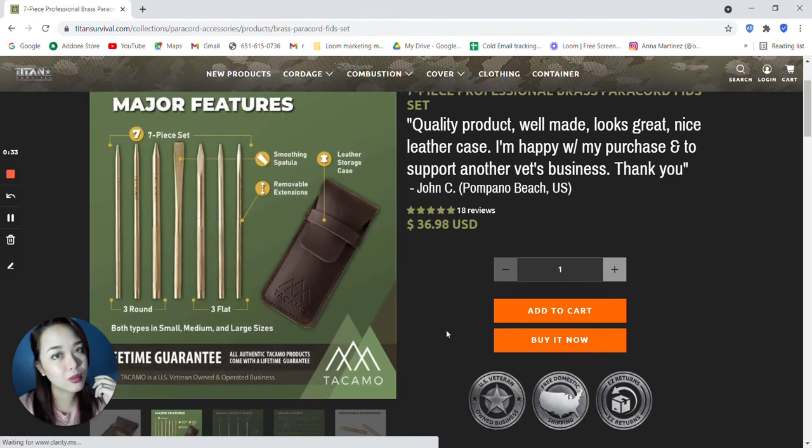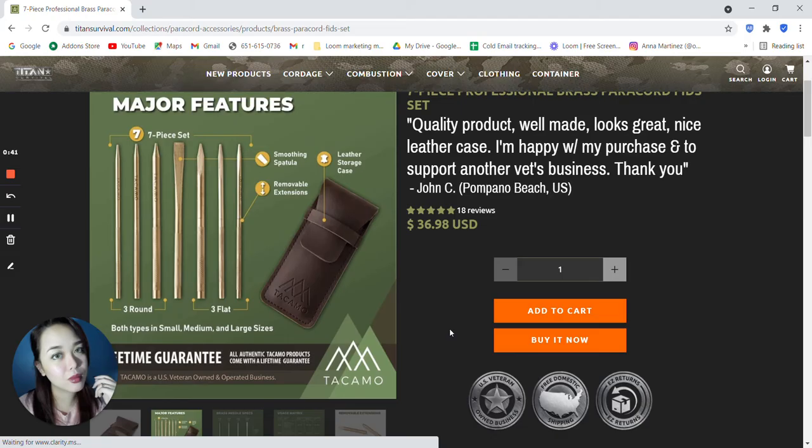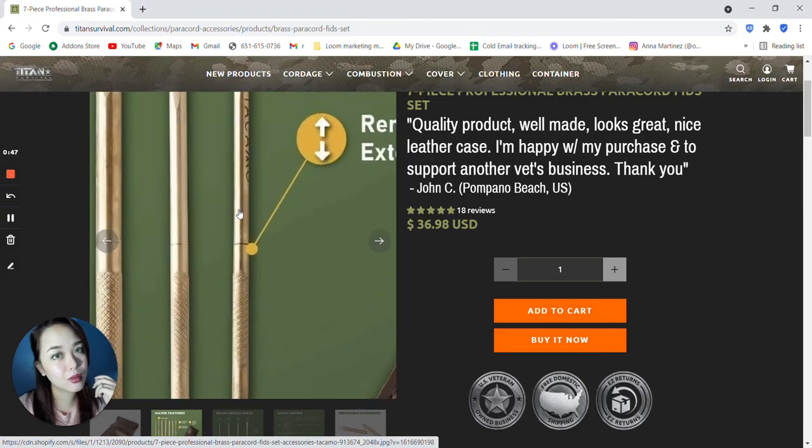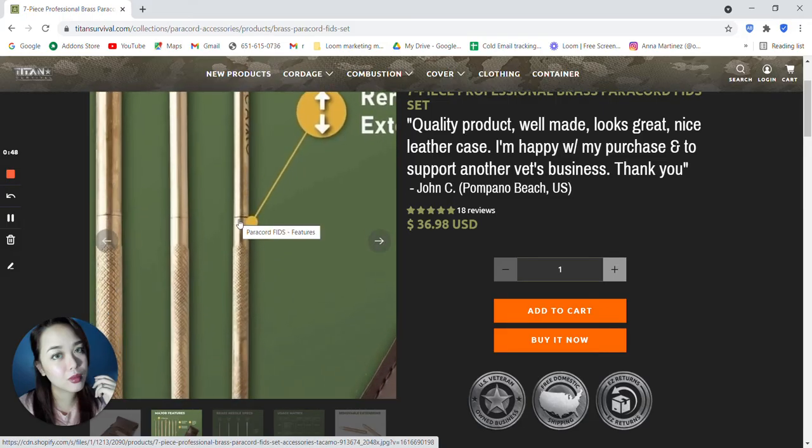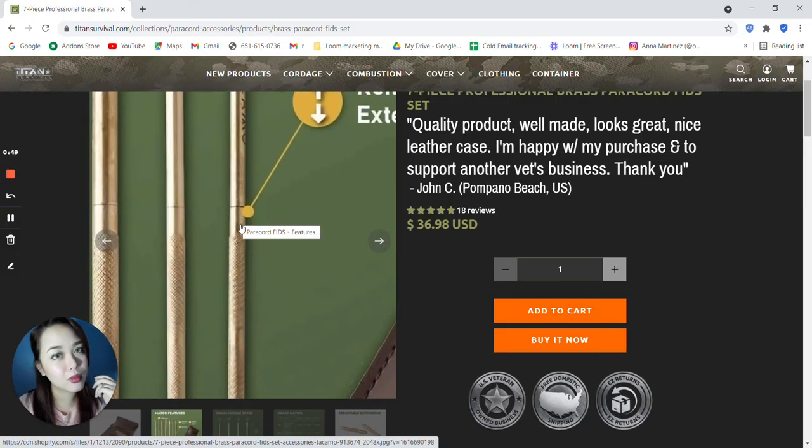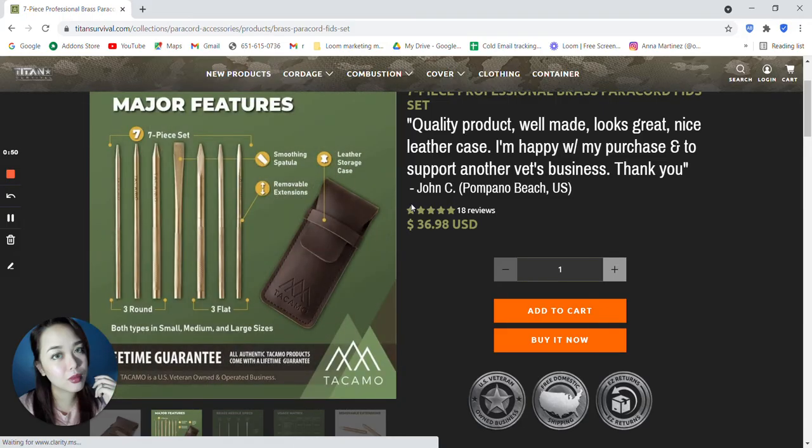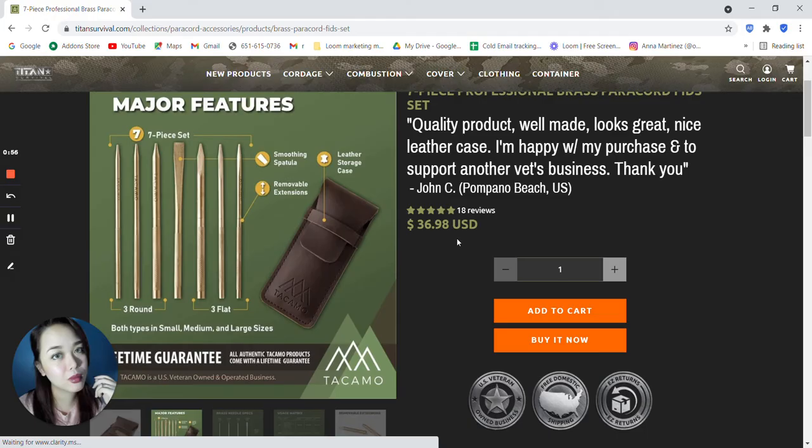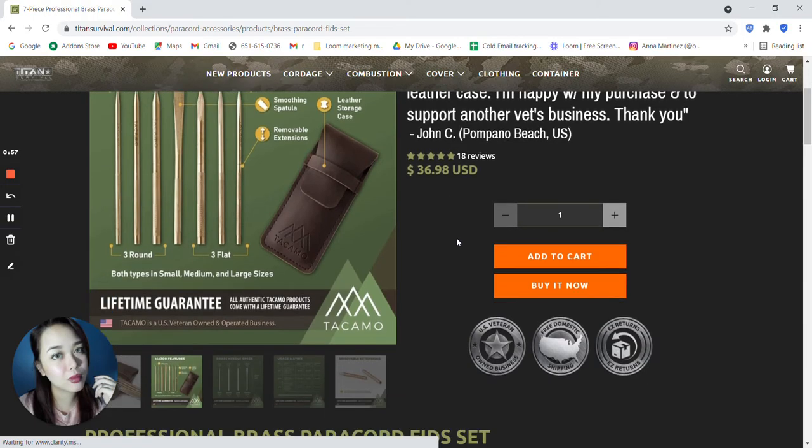So major features. It has a 7 piece set, 3 round and 3 flat and smoothing spatula. It has removable extensions and leather storage case. Both types in small, medium and large sizes.